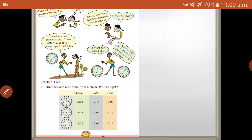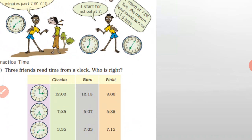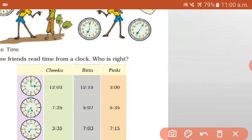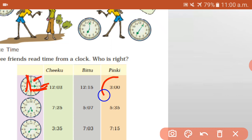Now one practice time. Three friends read the time from a clock — who is correct? The three friends are Chikku, B2, and Pinky. What is the time? Twelve three, twelve fifteen, or three o'clock? The short hand is the hour hand and the long hand is the minutes hand. So three o'clock — twelve is sharp, so the time is three o'clock.